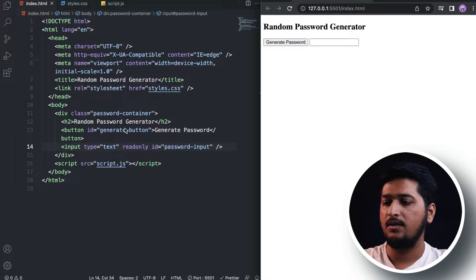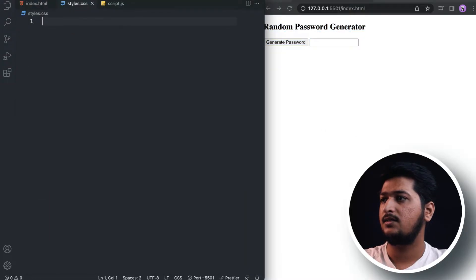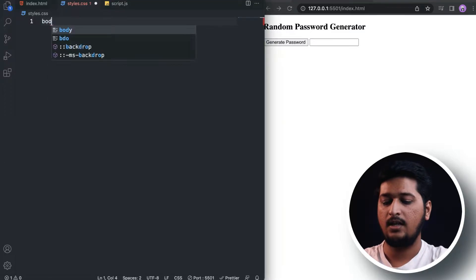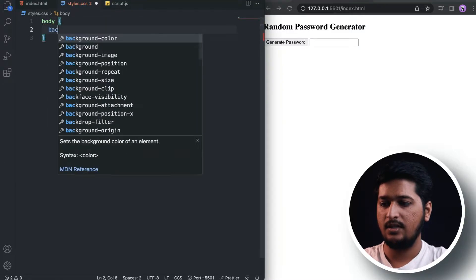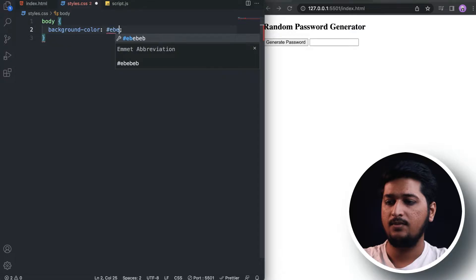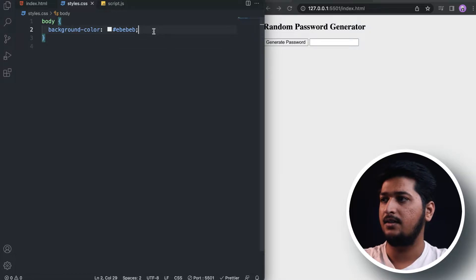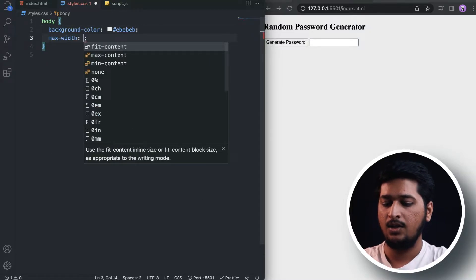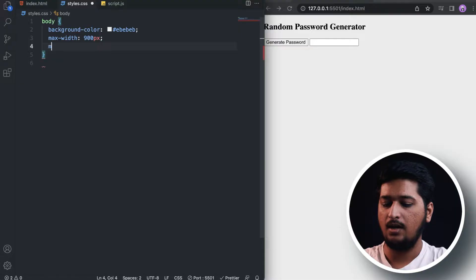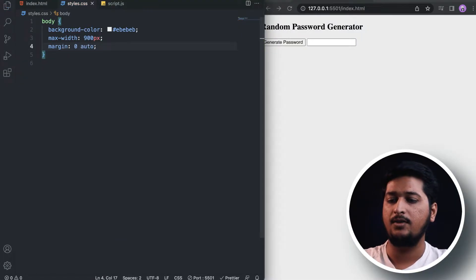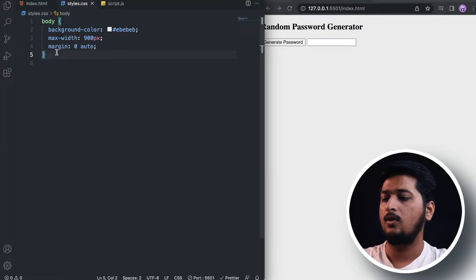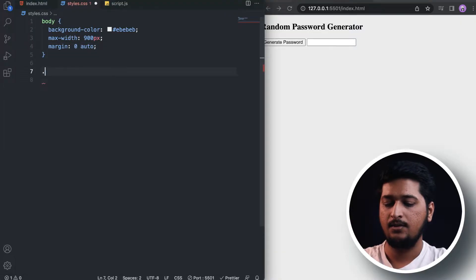There we have our HTML part done. Now let's move on to the CSS. Let's target the body — I will set the background color to a light grayish color that I use every time. Max-width is going to be 90 pixels, and margin 0 auto so that we center everything.